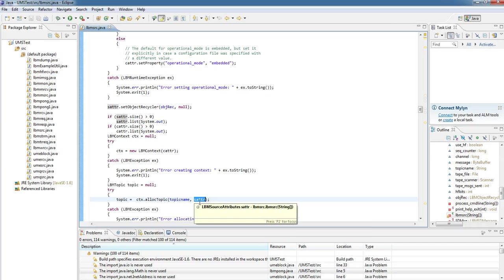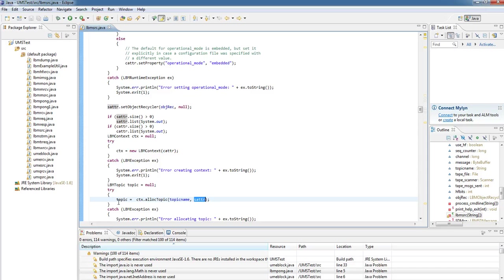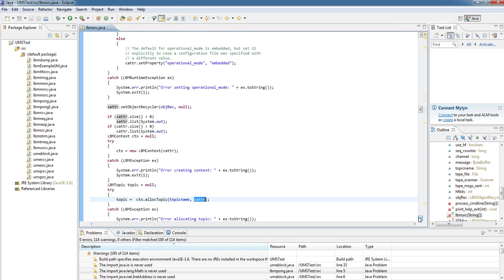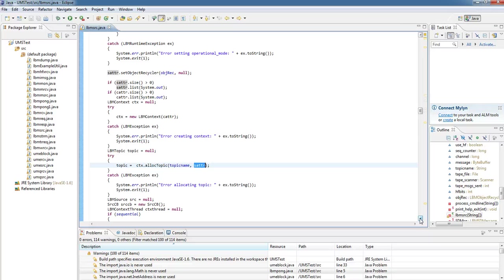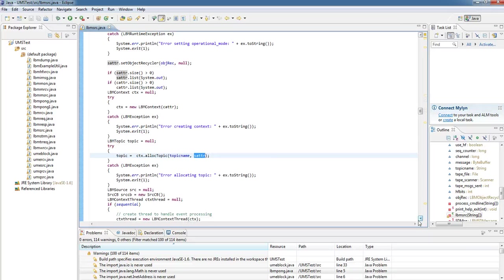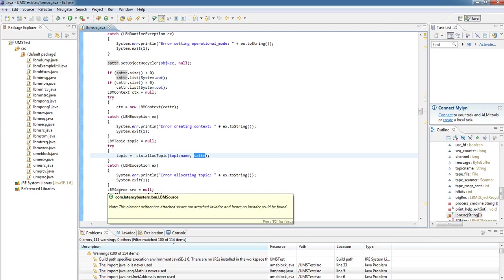And what we get returned is a new topic, which we can save. So now we've created our context and source attributes, we've created a context object, and we've created a topic. The last thing we do is we create the lbmsource itself.